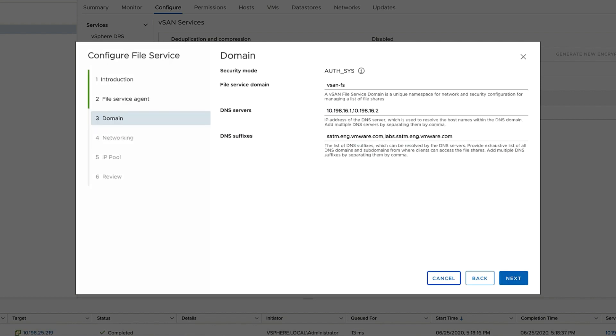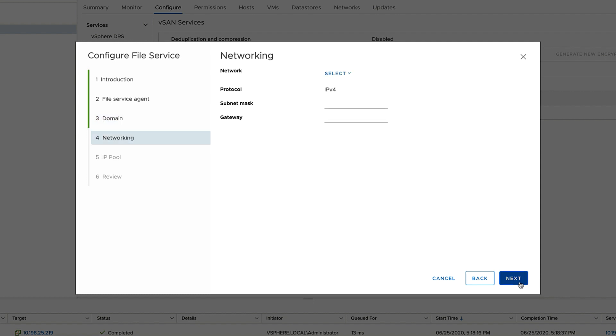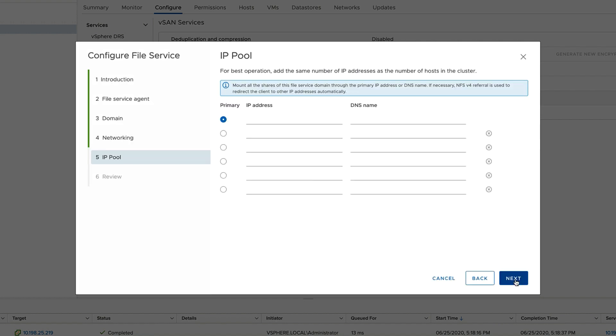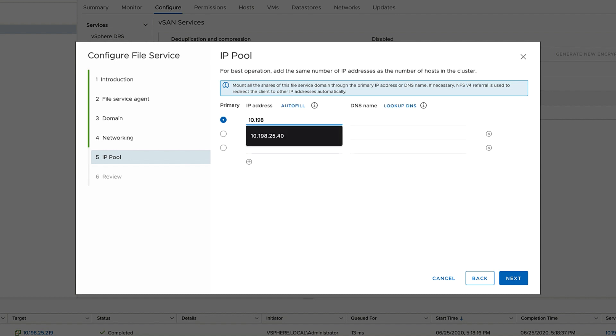Next, we name the file service and provide DNS servers and DNS suffixes. Choose the appropriate networking configuration for your environment. This is just a small lab, so I'm just using the VM network. And then provide static IP addresses that are part of the forward and reverse lookup zones in your DNS server. For the highest resiliency, provide one IP address for every server in your cluster. This is only my lab, so I'm only going to provide three IP addresses.